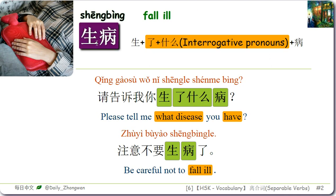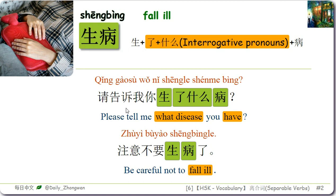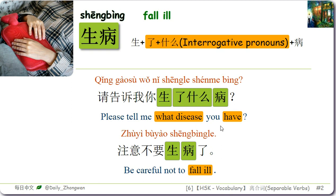生病 means fall ill or get sick, and it is a separable word. For example: 请告诉我，你生了什么病 — Please tell me what disease you have. Elements can be added between 生 and 病 to create common phrases like 生了一场大病, meaning get a serious illness. The second sentence: 注意不要生病了 — Be careful not to fall ill.